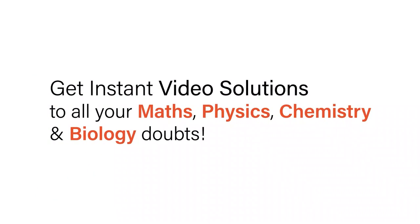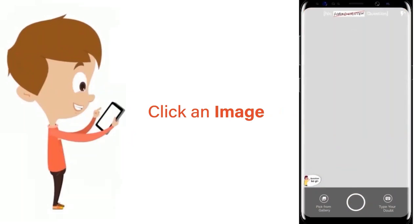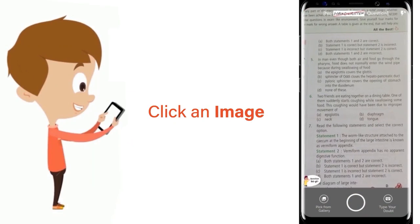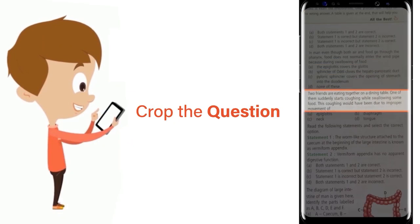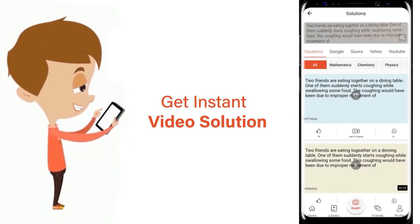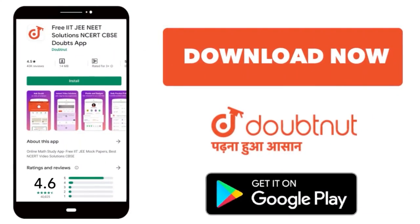With Doubtnet, get instant video solutions to all your maths, physics, chemistry and biology doubts. Just click the image of the question, crop the question and get instant video solution. Download Doubtnet app today.